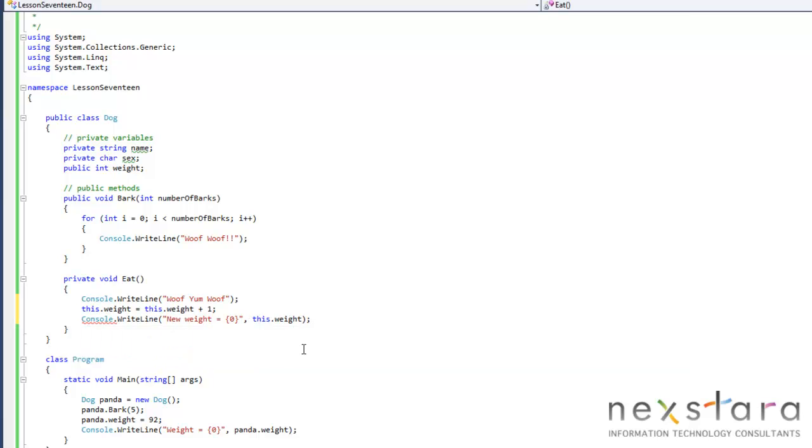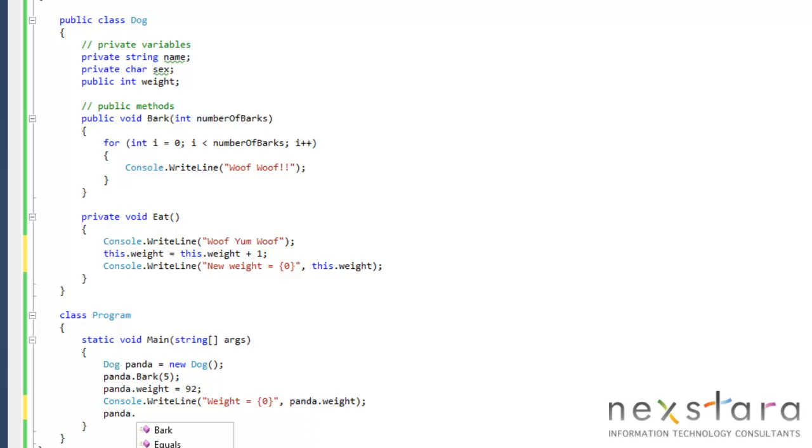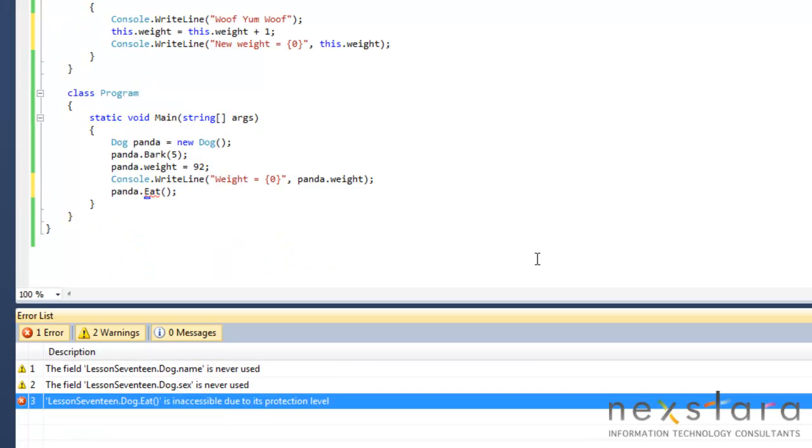So we'll go ahead and then, let's see here, feed panda, and obviously it's marked as private. So if we try to do panda.eat, it's going to give us an error, inaccessible due to its protection level.